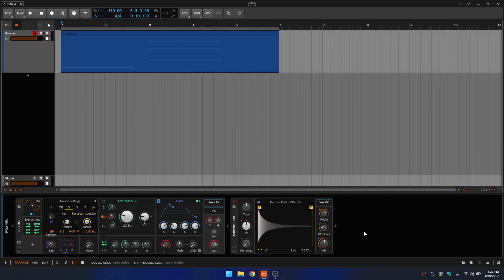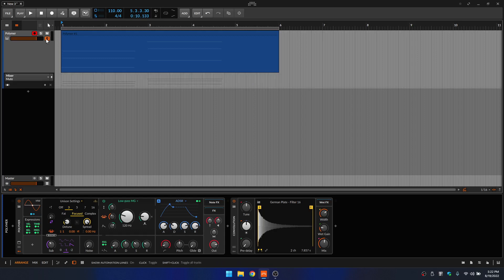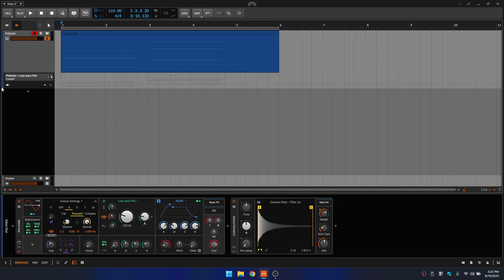Adding automation within Bitwig is super simple. We'll come up to our track header and click on the hamburger button to open up our automation lane. Let's click on the parameter we'd like to automate — I'd like to automate the filter cutoff. The field has now changed to show our filter.